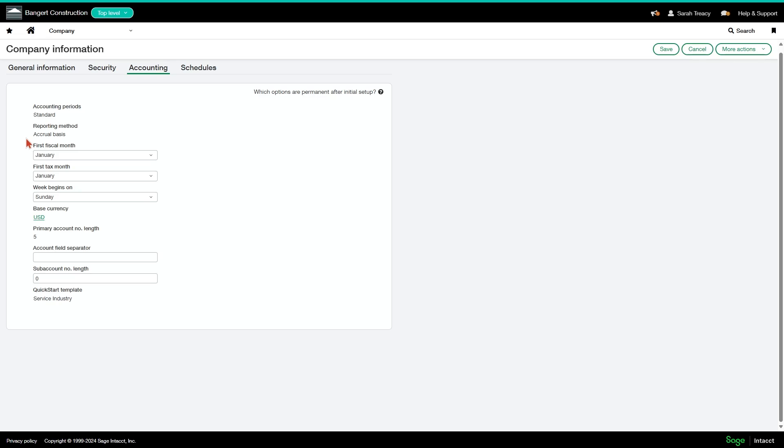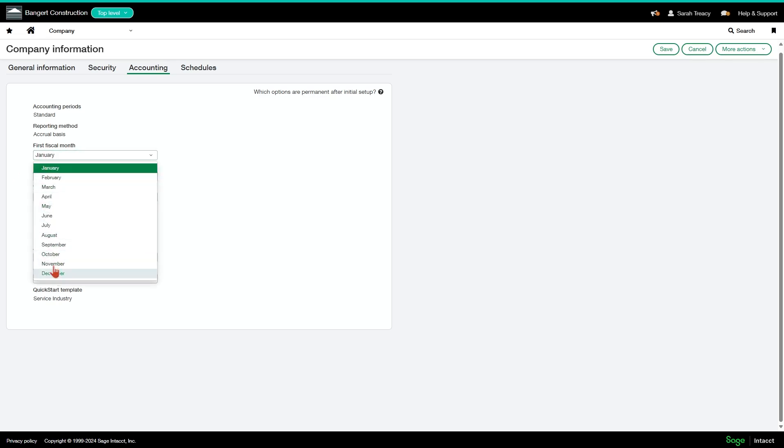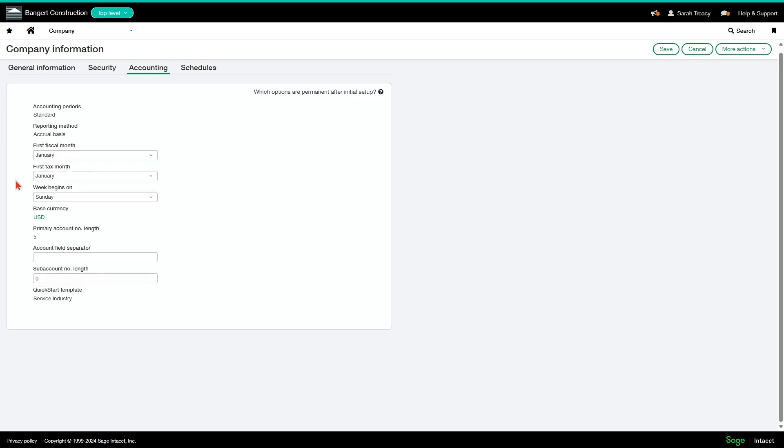Your first fiscal month and first tax month can be edited to whatever they need to be for your company. And your week begins on is the day of the week that your calendar begins on, which is useful for reporting on weekly payroll processing. So you want to make sure that that is right.